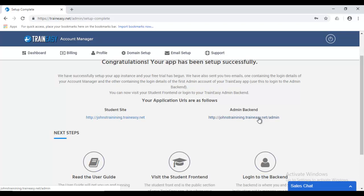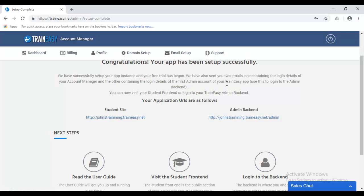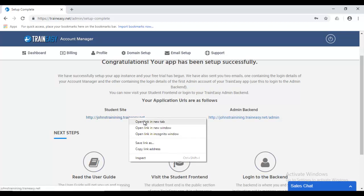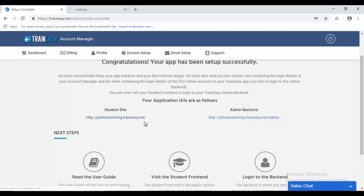The backend is where you and your instructors are going to manage your entire application. So, it's where you create your courses, view your students, and where your instructors too can create courses, view students, respond to inquiries, discussions, manage the forum, and everything that trainees has to offer. So, let's start by clicking the student site.